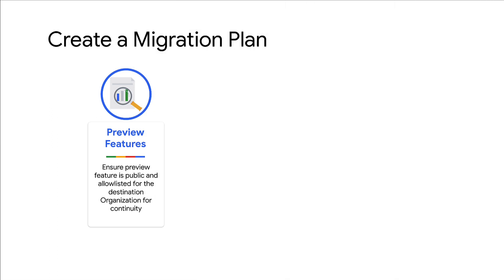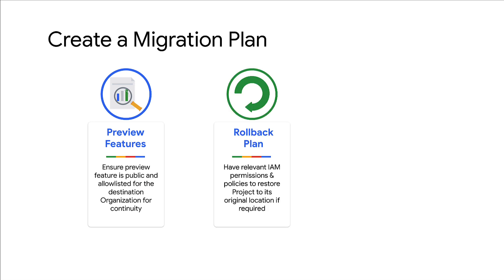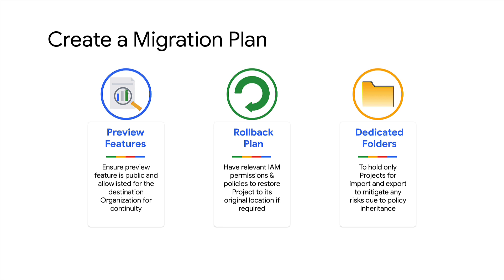If you have any preview features enabled on your project, then ensure that these features are not private and are allowed listed for the destination organization to allow smooth functioning of the feature. Ensure that you have the relevant IAM permissions and set the required organization policies so that you can roll back the project migration if you observe any issues after migration.